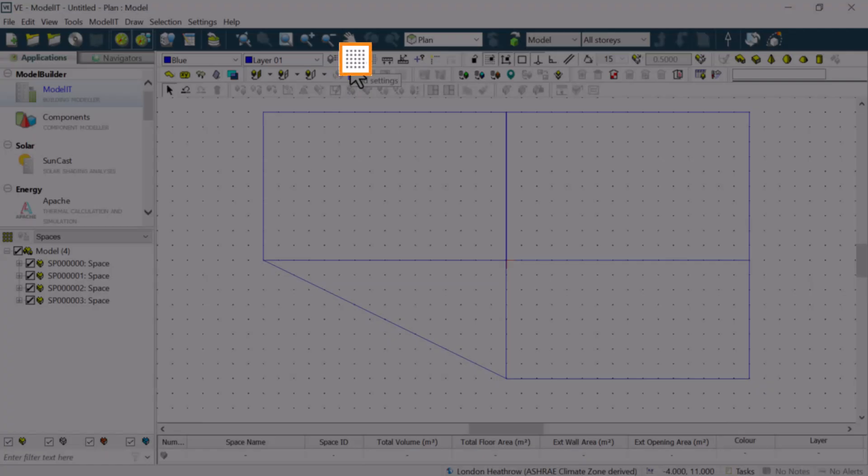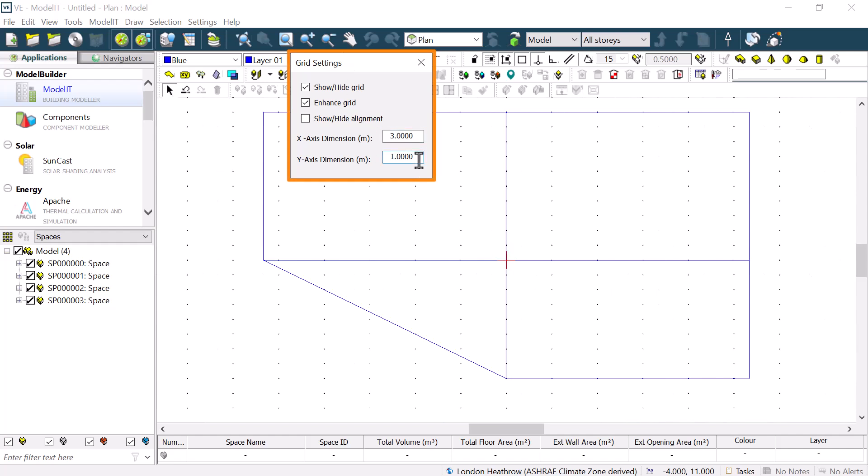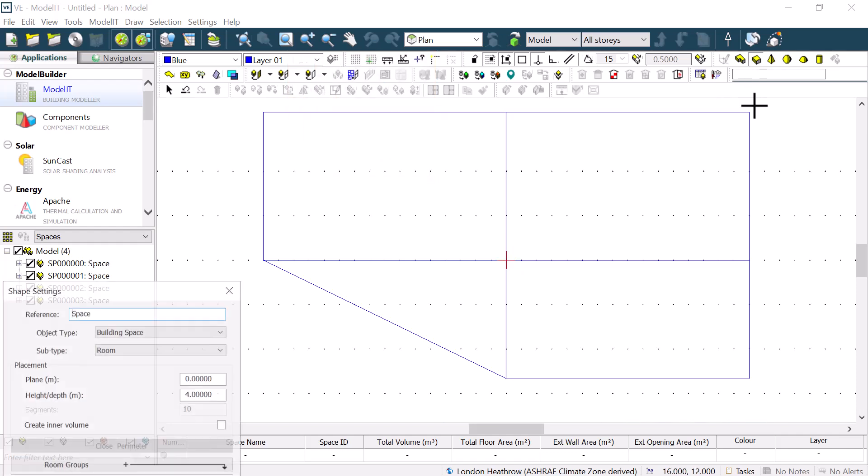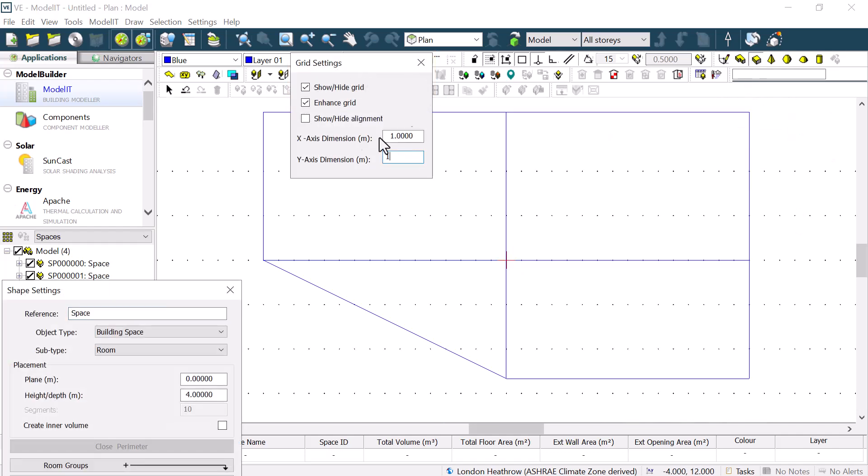If we click on the grid settings button, we can change the size of the grid independently for the x-axis and the y-axis. We can also change it while we are drawing if we want to zoom in on a detailed area.